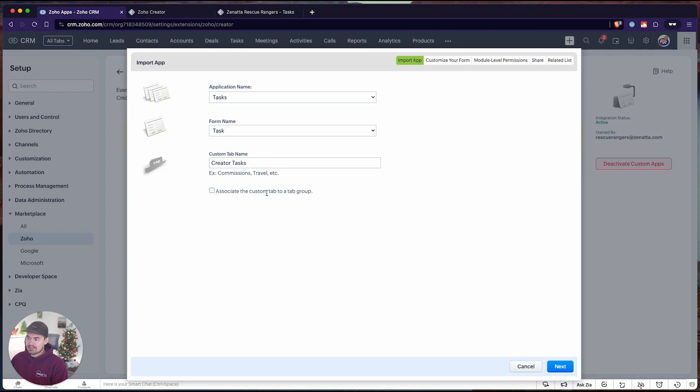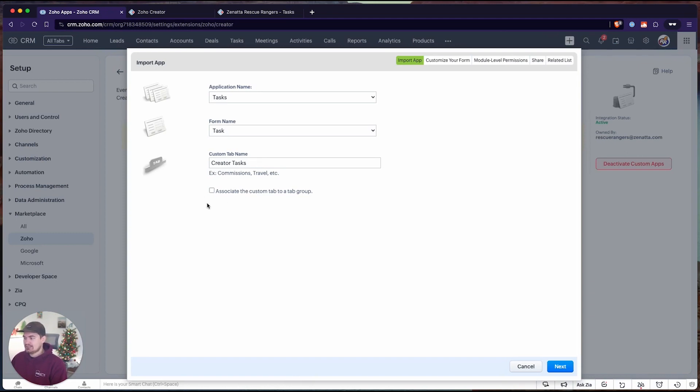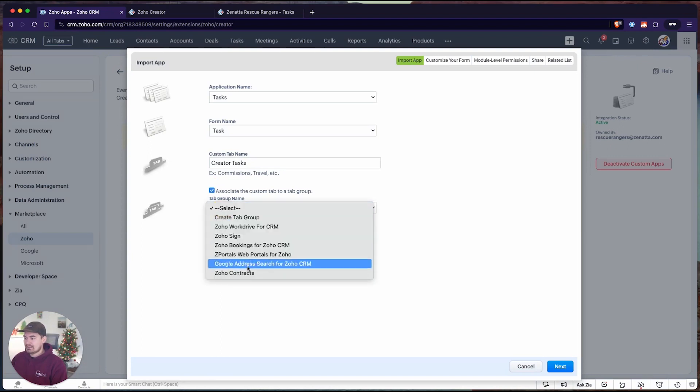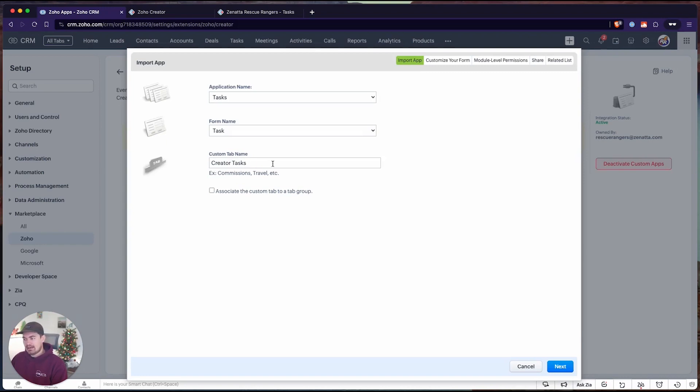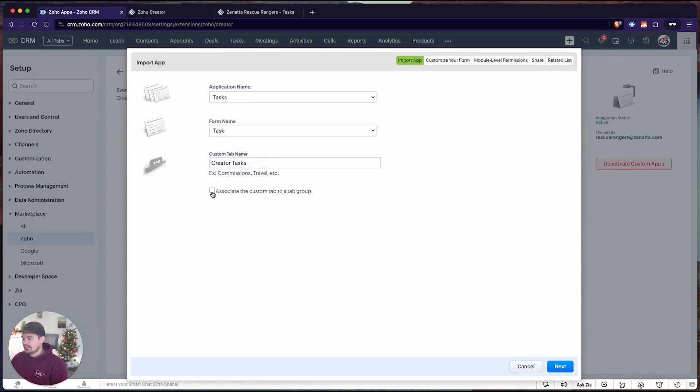We can also associate this tab to a tab group. If you had multiple creator tabs and you wanted to associate these all to a tab group, you could do that. I'm not going to worry about creating a tab group because we only have one tab, but you could imagine if you had five or six creator tabs and you want to group them together with another tab group that you already have existing, you can do that here.